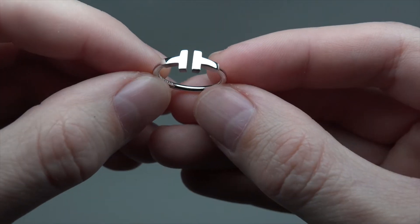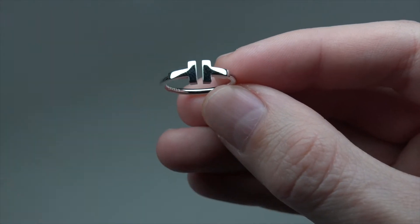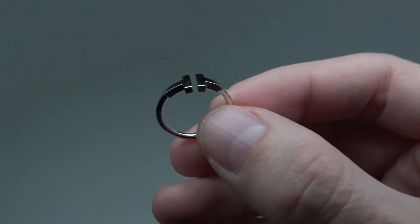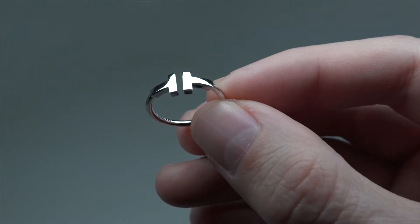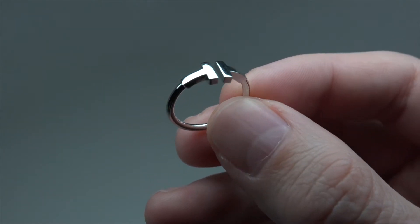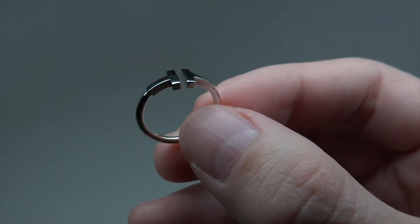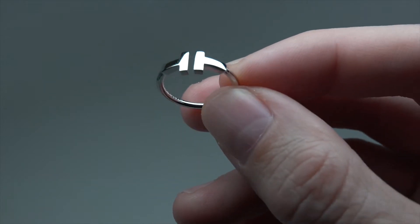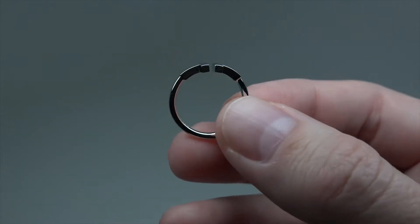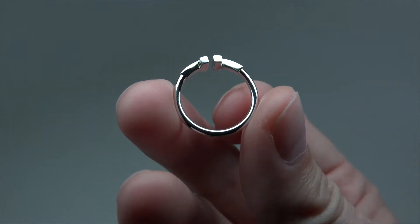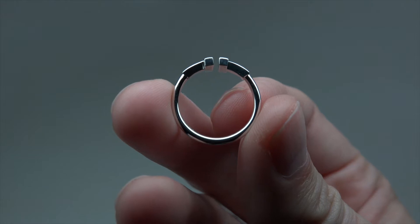Nice ring. Okay, this is Tiffany T series and size 6.